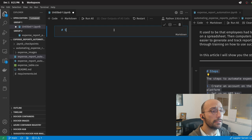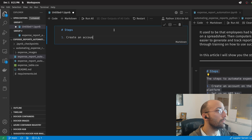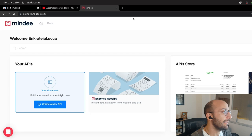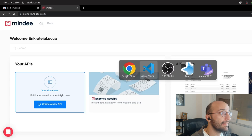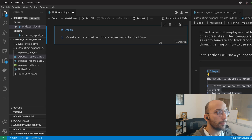In essence, the steps to set up this automation will be to create an account on the Mindy website platform. The Mindy platform makes available APIs in Python where you can do all sorts of things like, for example, automate data extraction from expense receipts. So we're going to be using this API from Mindy to automate extracting data from expense receipts — we'll have an image of an expense receipt and automate extracting all the information from it and putting that into a table using Python.